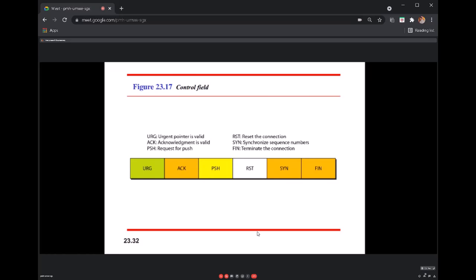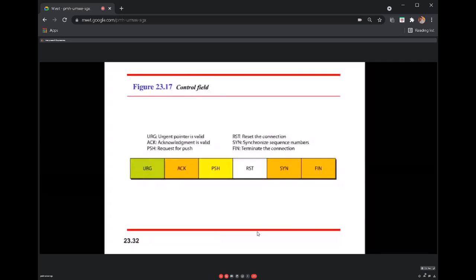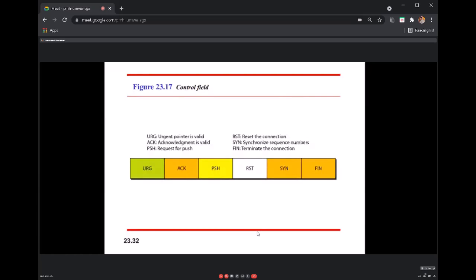The urgent pointer field provides the starting byte value and ending byte value for the data marked with the urgent flag. So whenever the urgent flag is set, the urgent pointer field is used to identify those specific bytes. This is the purpose of the urgent flag and urgent pointer working together.